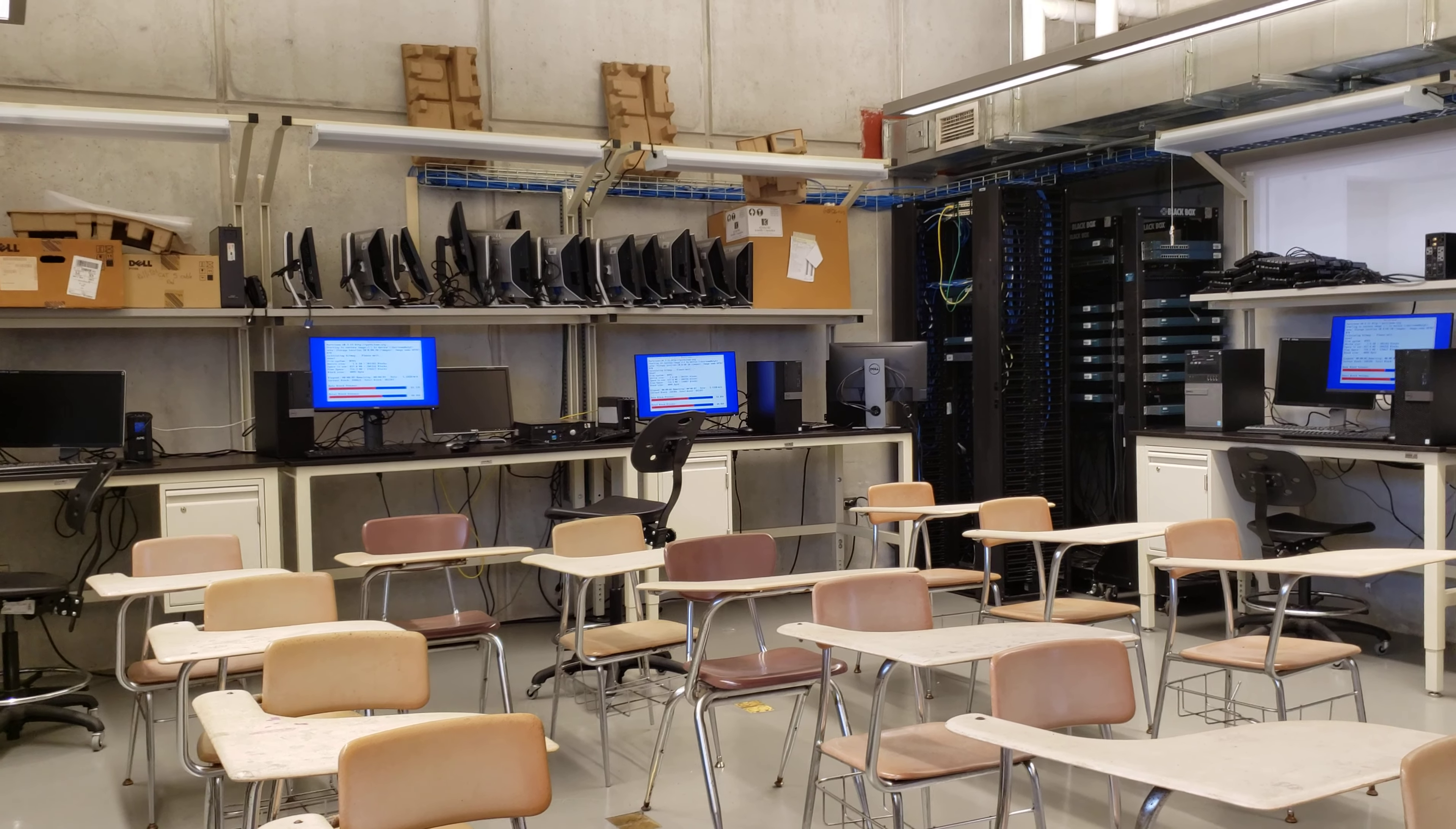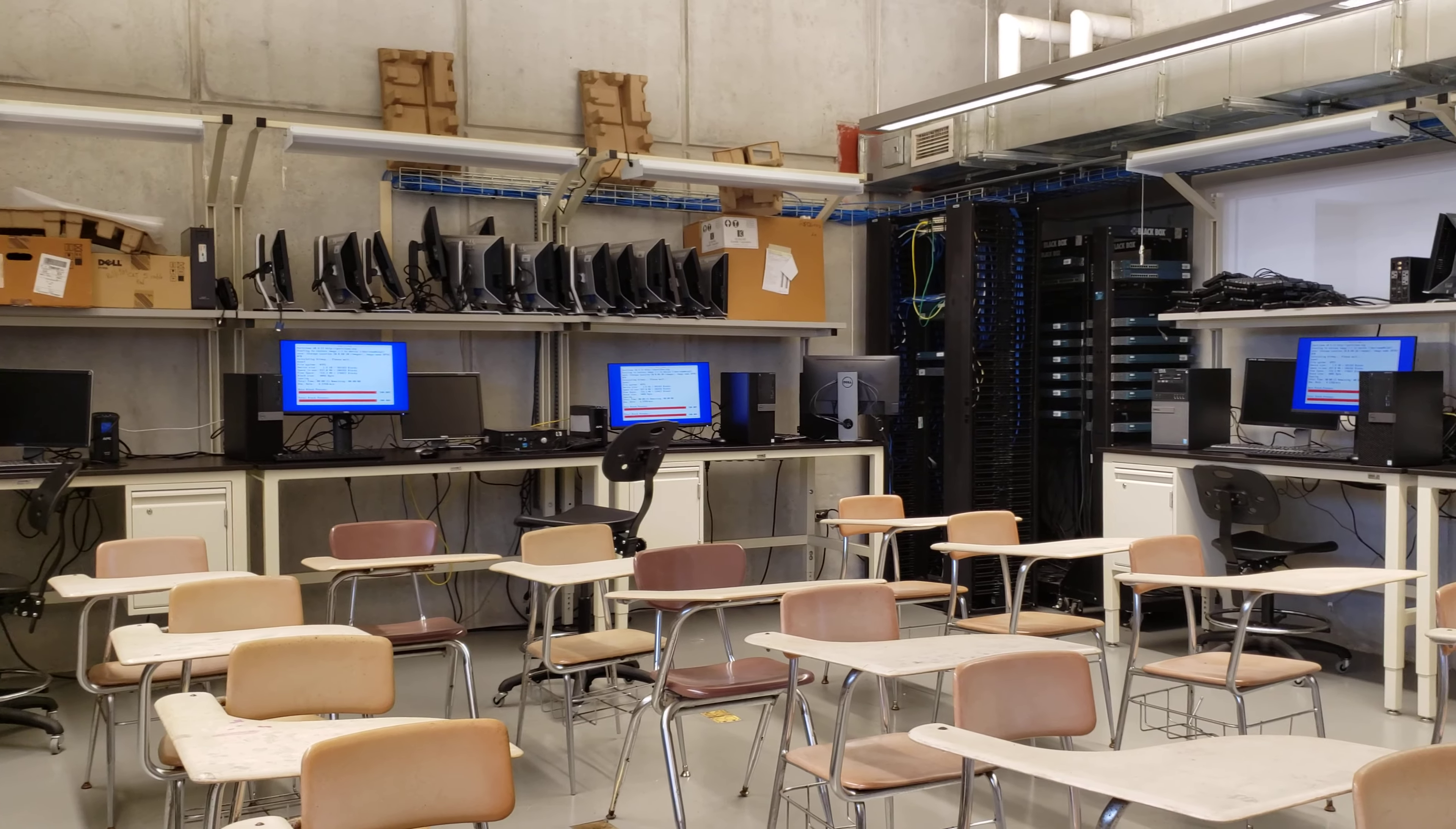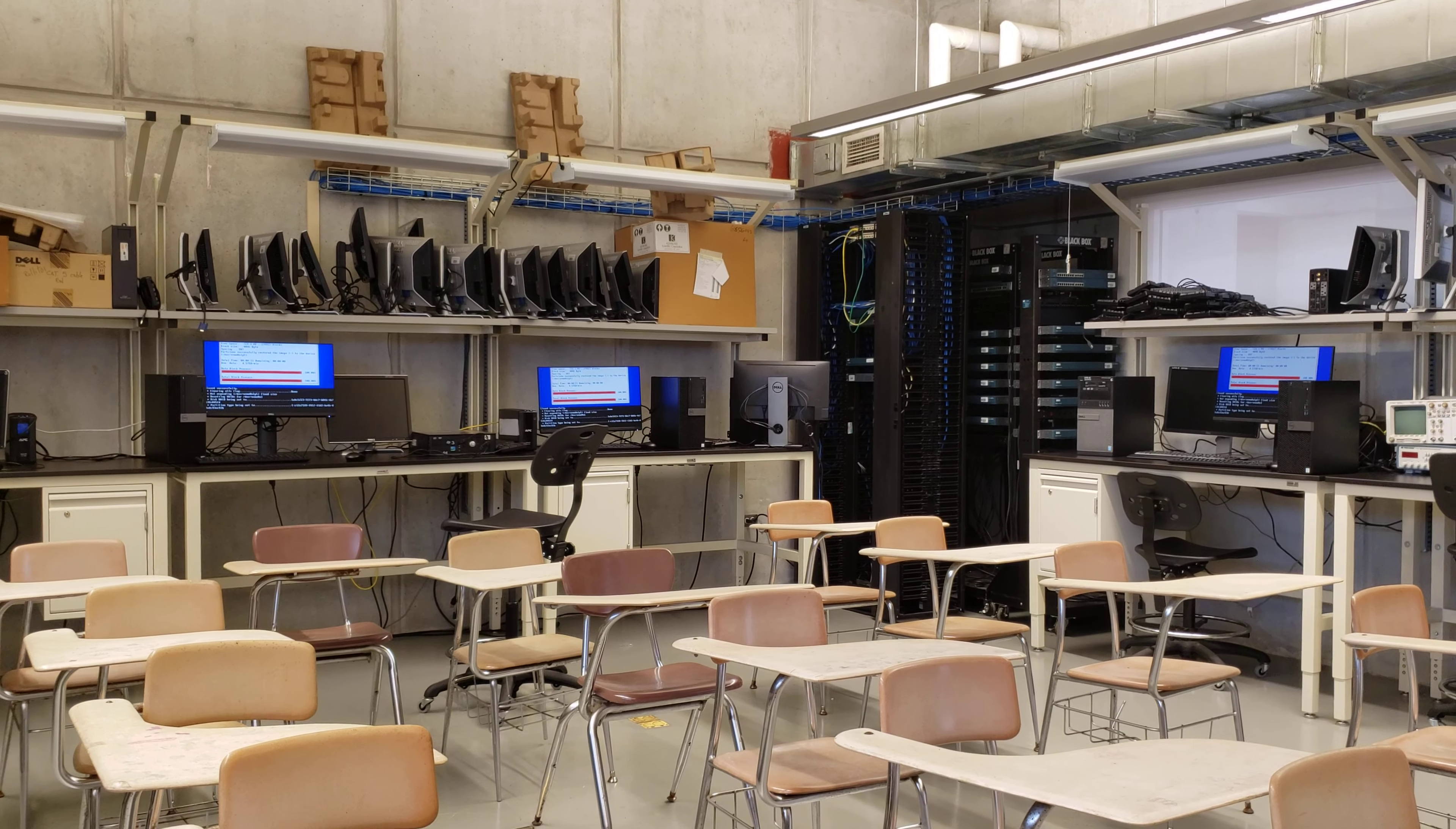Yo dejé los discos como venían de fábrica para esta imagen que hice. Así que ahí debe haber los tools de restaurar.